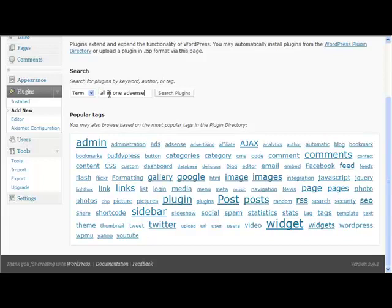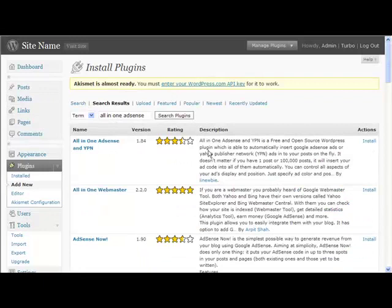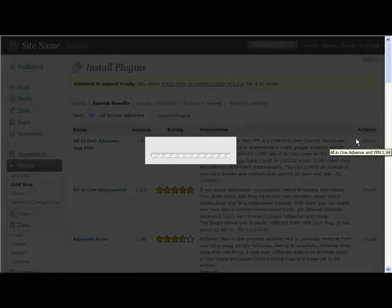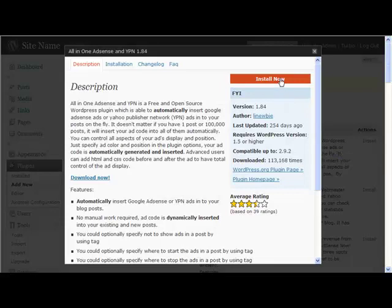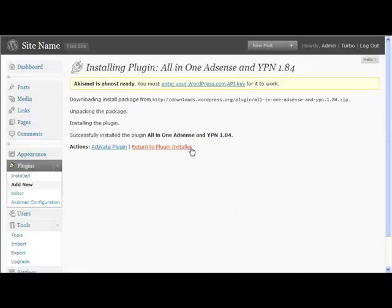We want to type in All in One AdSense. This is basically a good plugin for managing your AdSense adverts. All-in-One AdSense and YPN - that's what we're looking for. And we just install, install again.